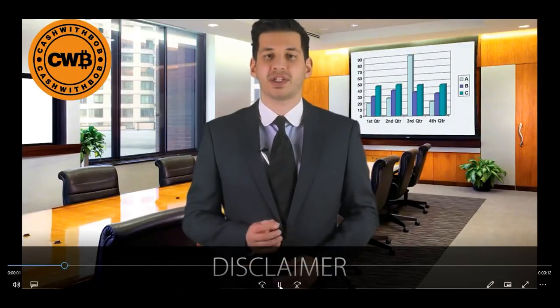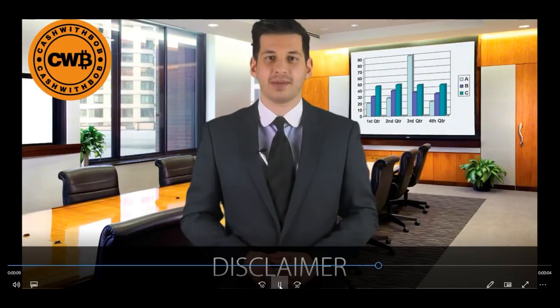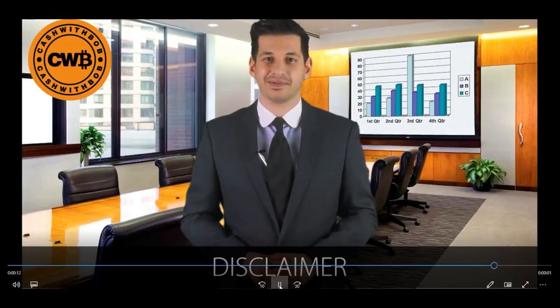Cash with Bob is not a financial advisor. Investing is risky, especially in crypto and currency. Don't forget to subscribe, like, share, and click the notification bell.